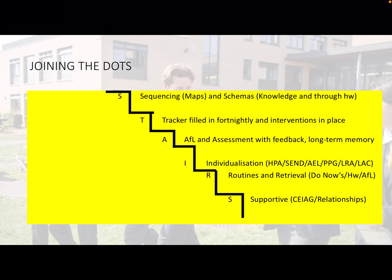Hello, my name is Cindy Barber and I'm in charge of the quality of education at Ormiston Park Academy. I'm going to share with you a presentation called Joining the Dots.